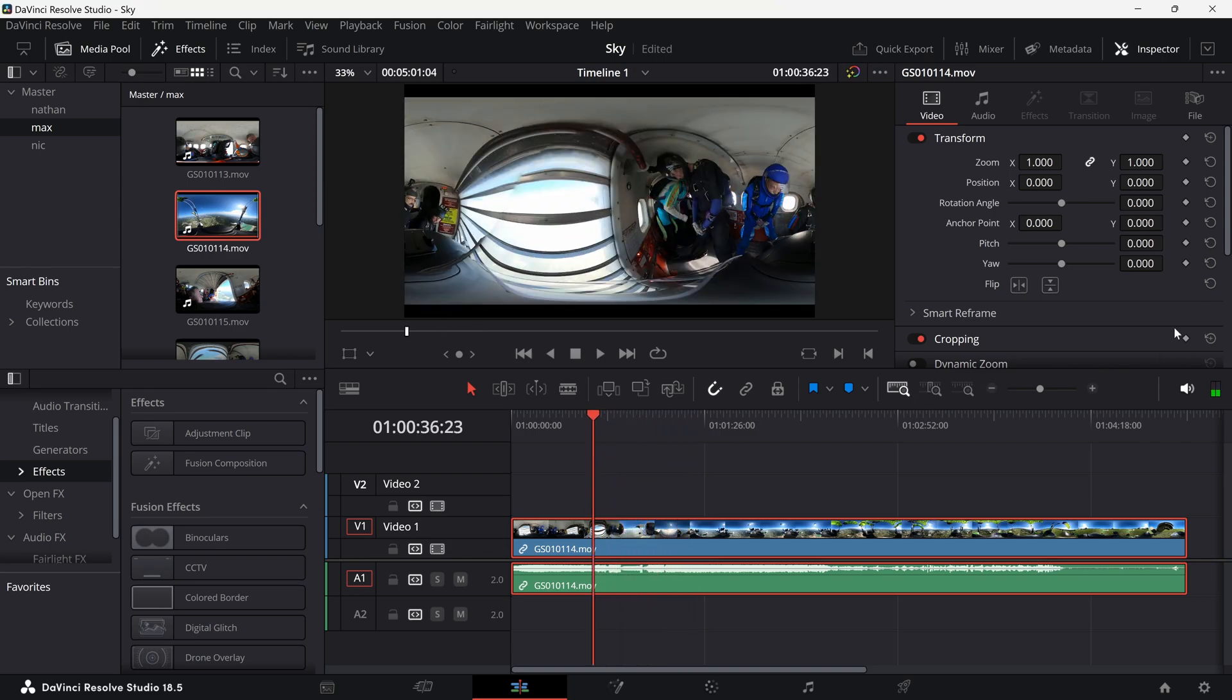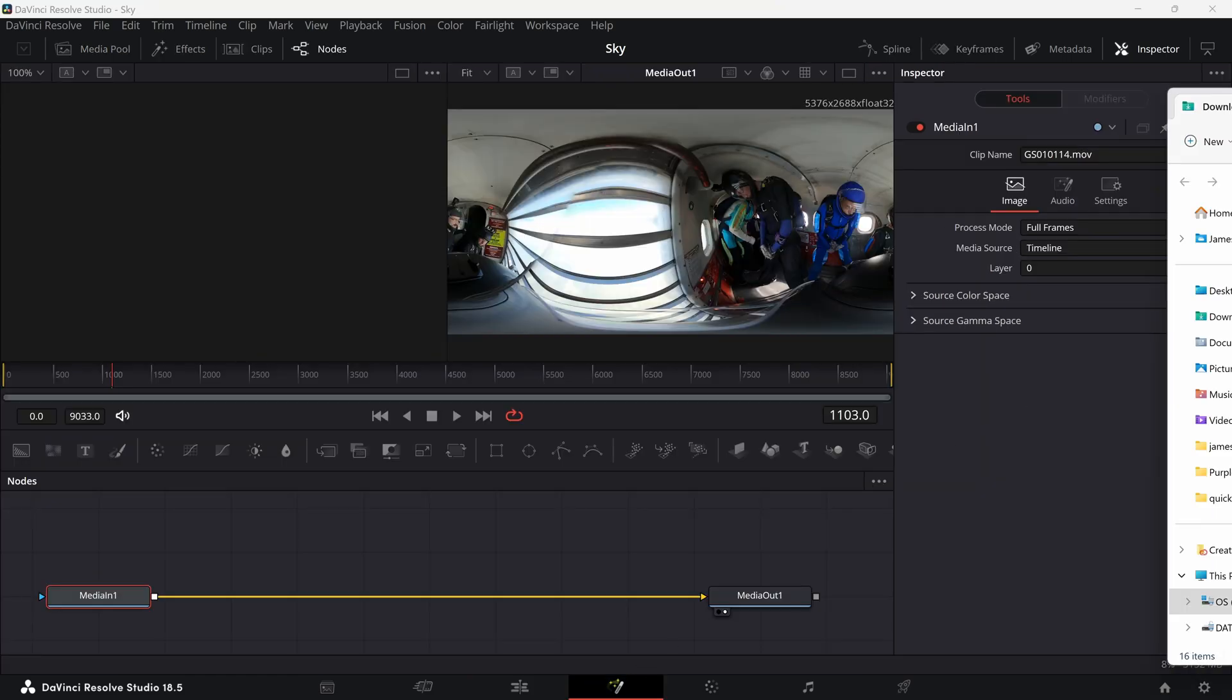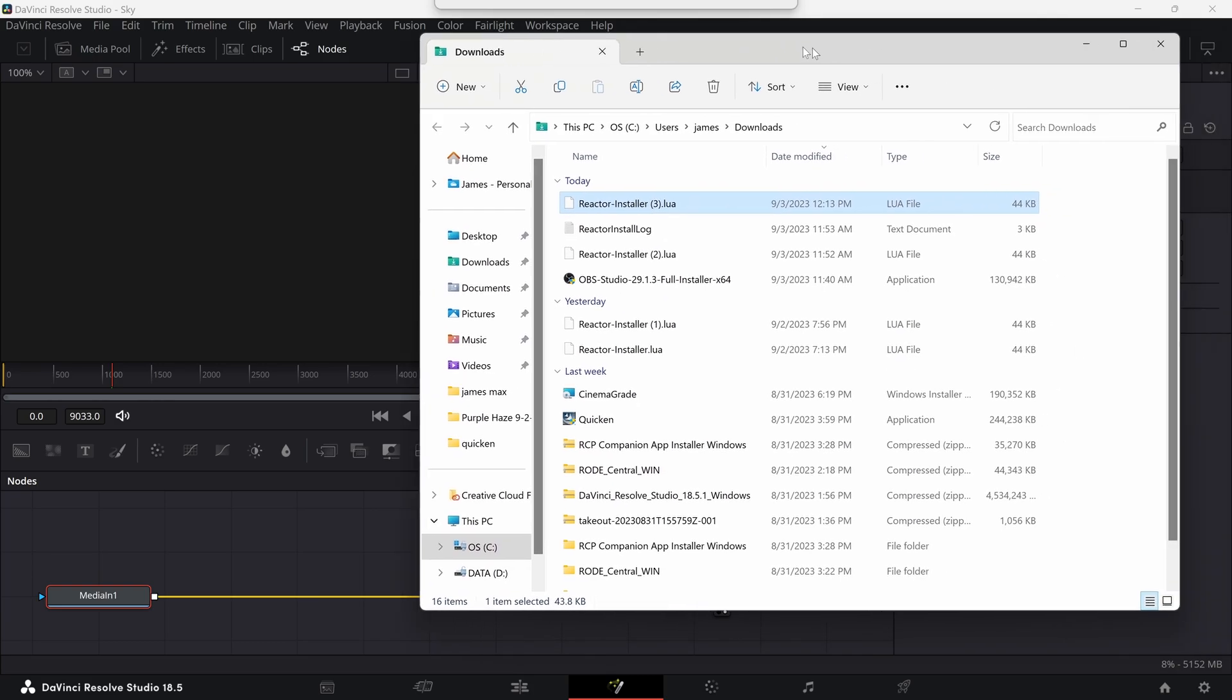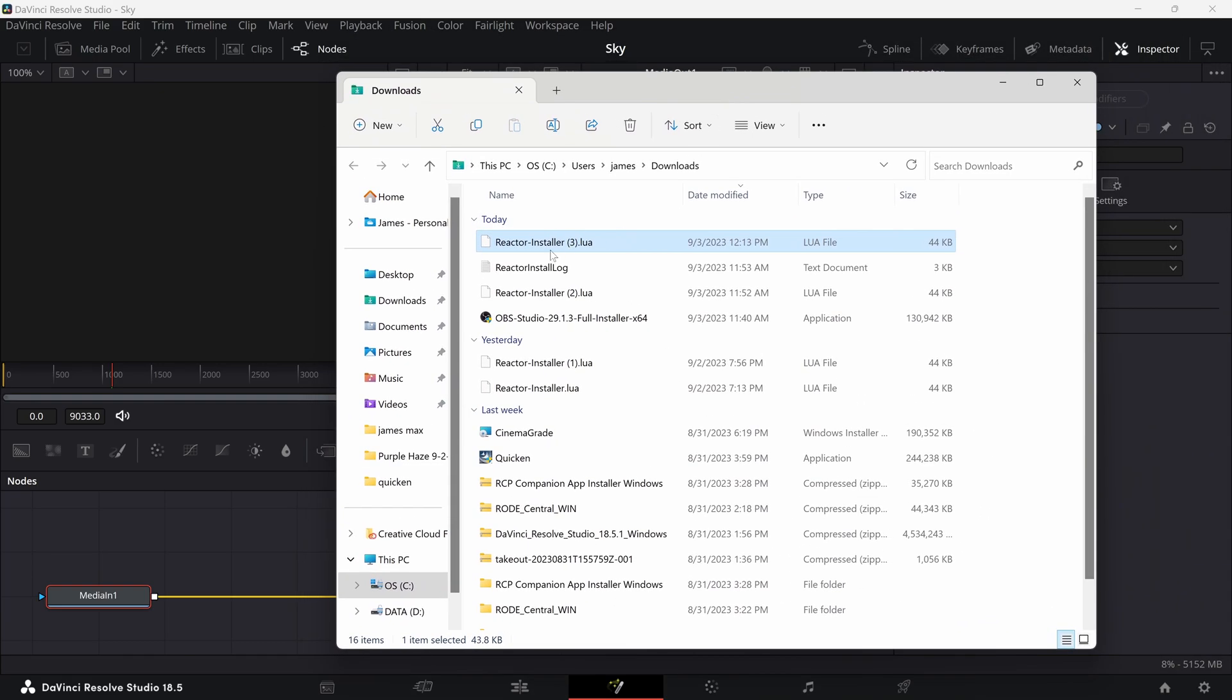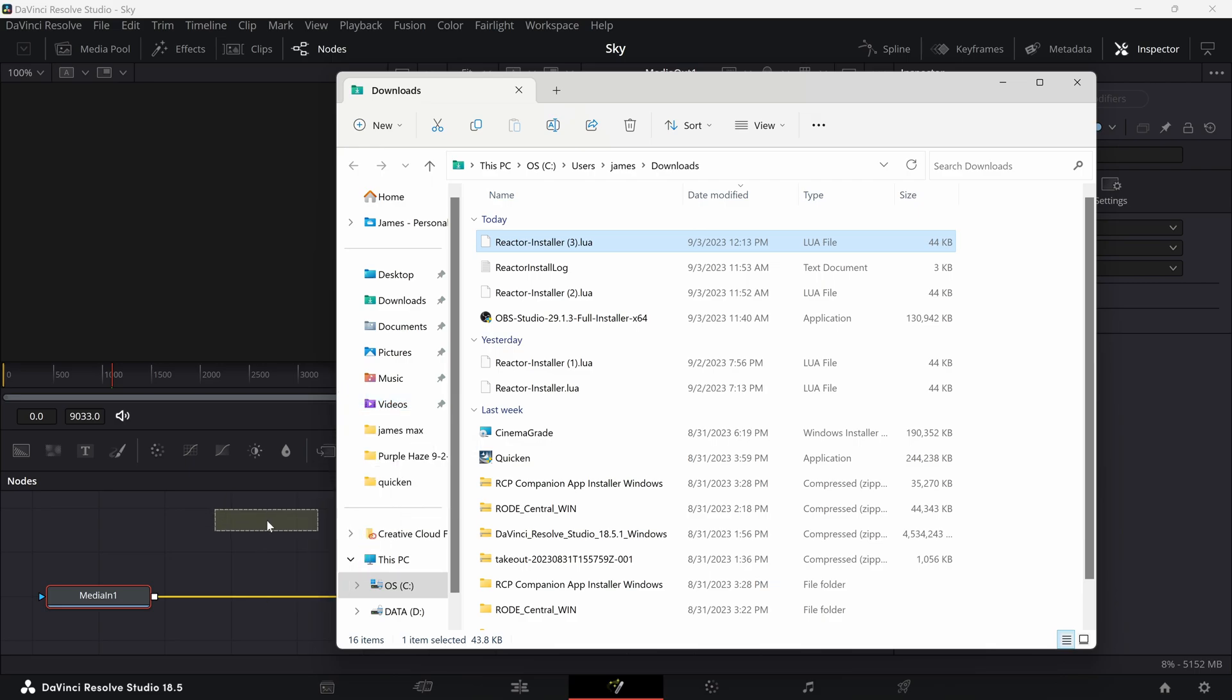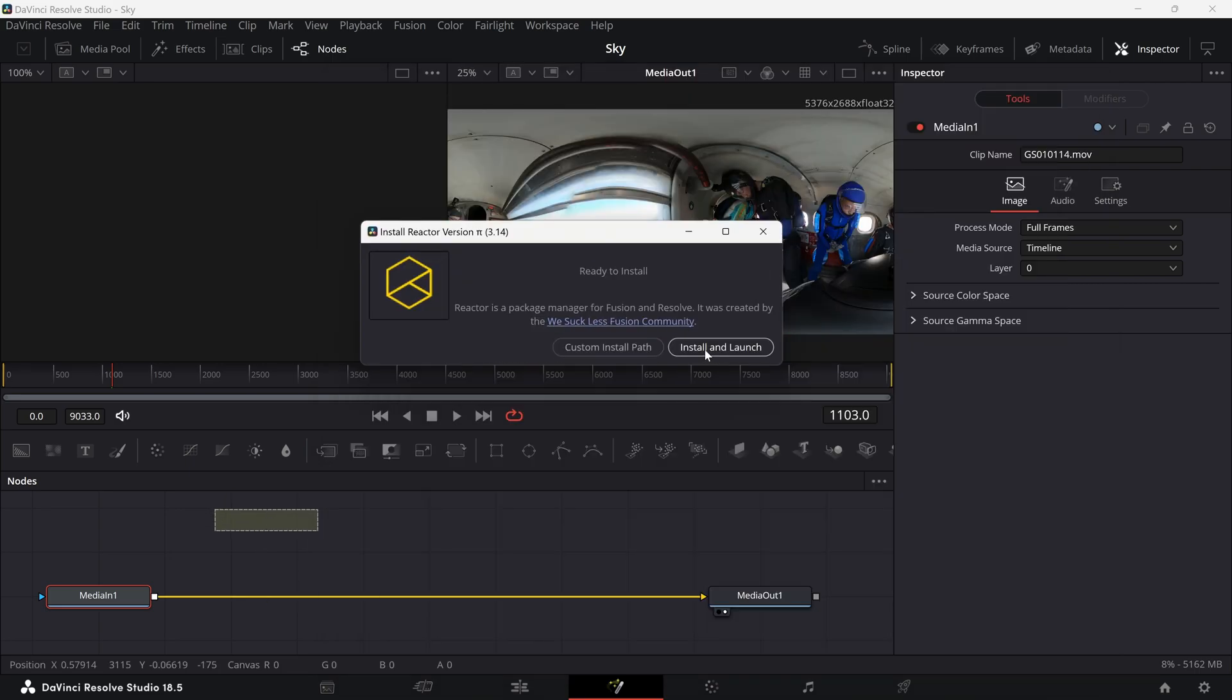So I'm going to click on Fusion page here. Let me bring this back in so that you can see it. And I'm going to left click and drag this on to the Fusion page and then install and launch.